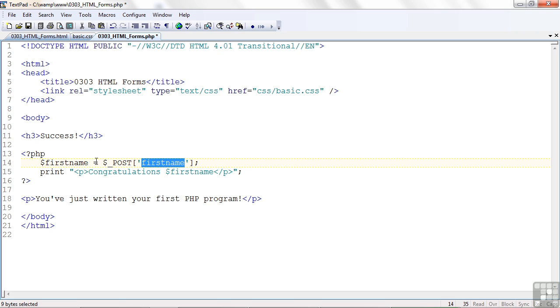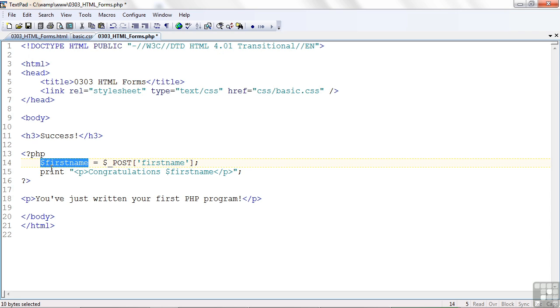Now, we take that variable, we retrieve it, and we're going to put it into a PHP variable. All PHP variables start with a dollar sign. Got to do it. It's a rule. So $firstname is the variable. That's how you declare it. That's how you assign information.